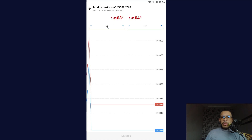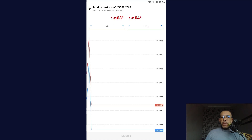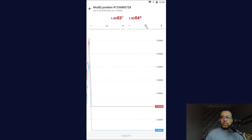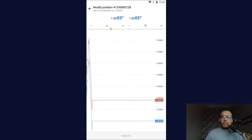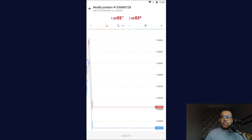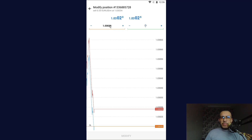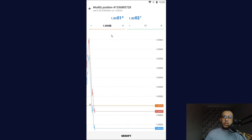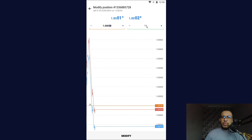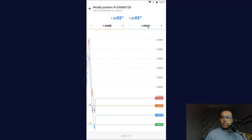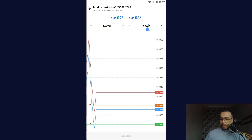Now we have here the stop loss and we have here the take profit. So let's say I want to add a stop loss — my stop loss will be on 10 pips, I will make this one three like this. And my take profit will be zero here.